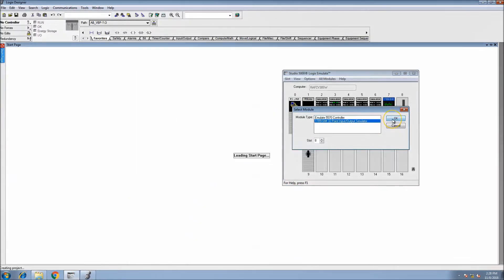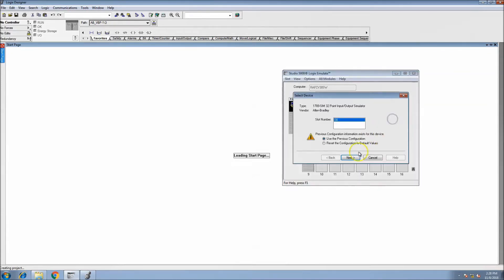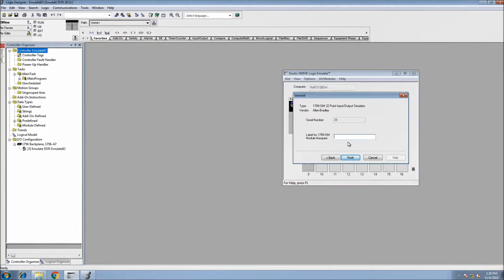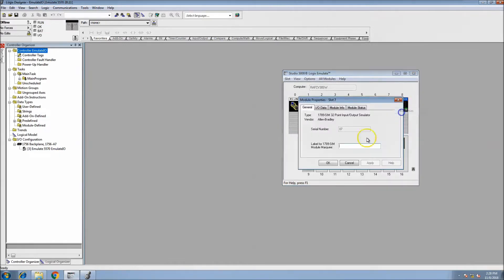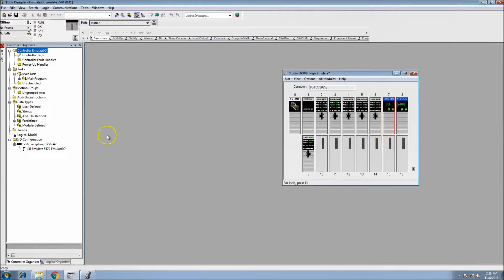We'll do the same thing for slot 8 — put the 1789-SIM32 in slot 8 as well. You can put a name on it using the marquee if you want, something like 'slot 8 IO' or 'slot 7 IO'. That's basically what the marquee is — it just labels the card.